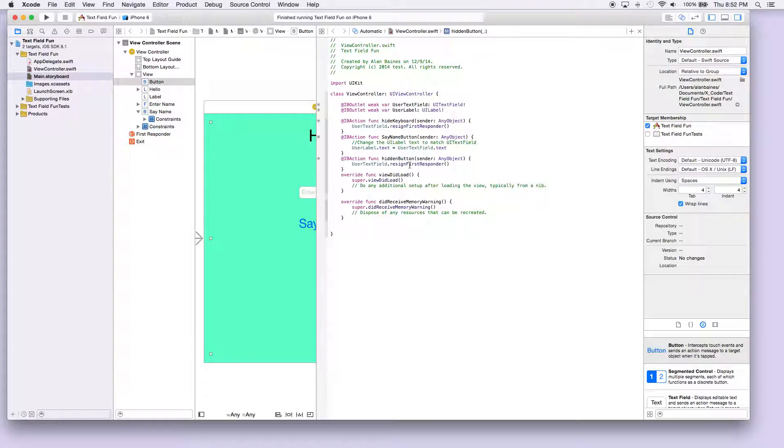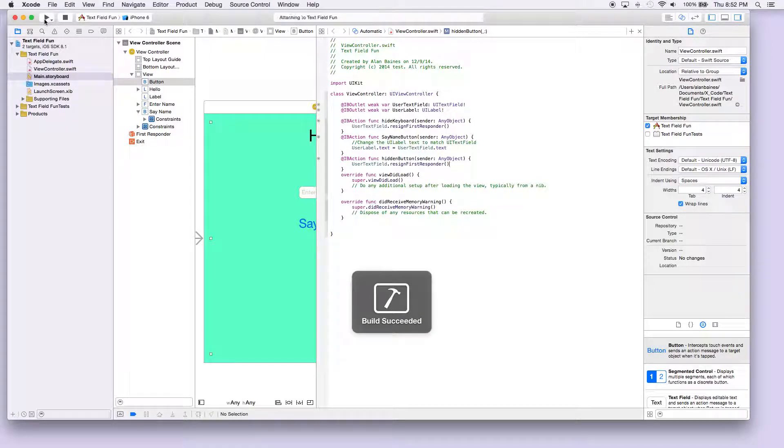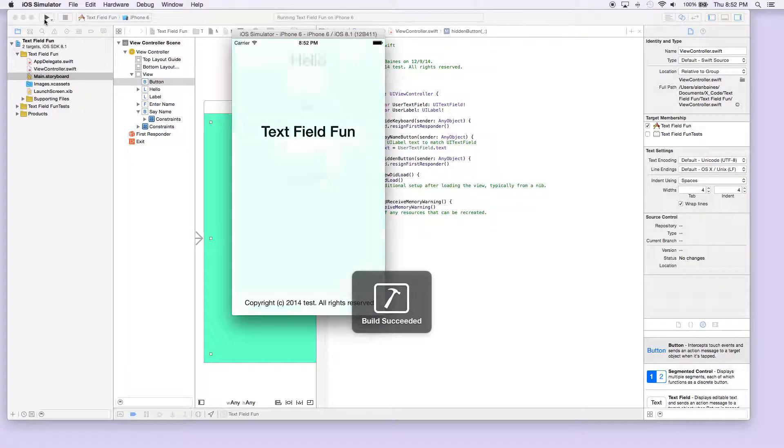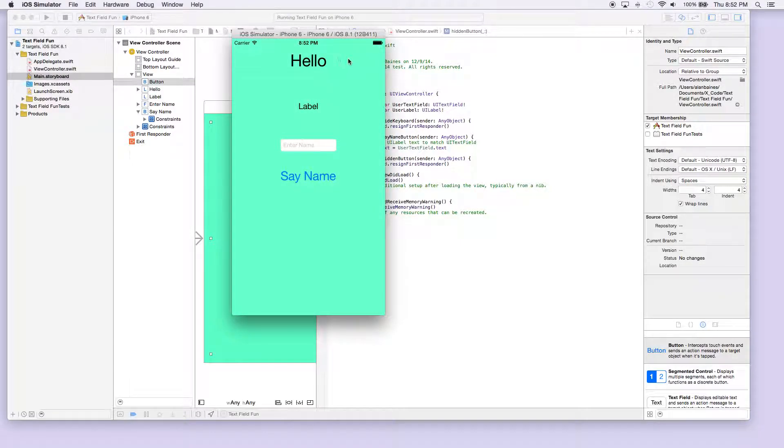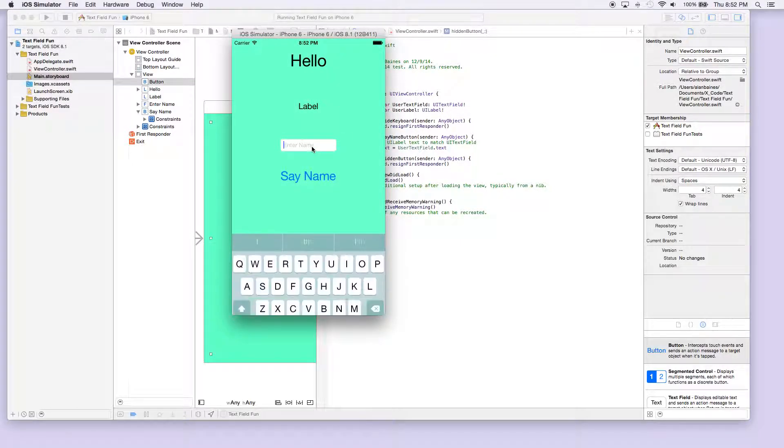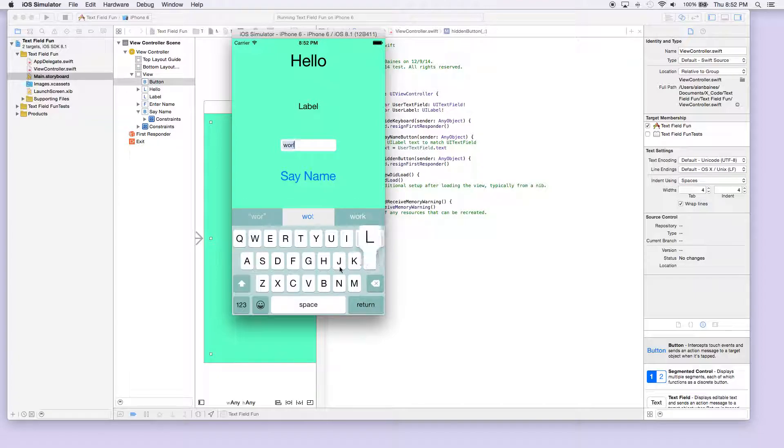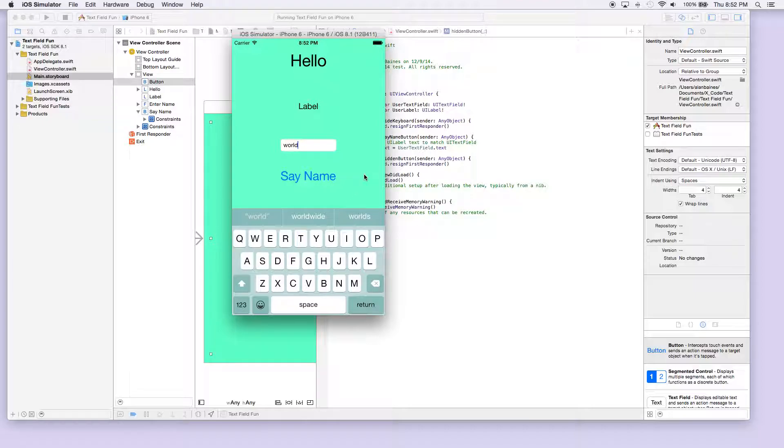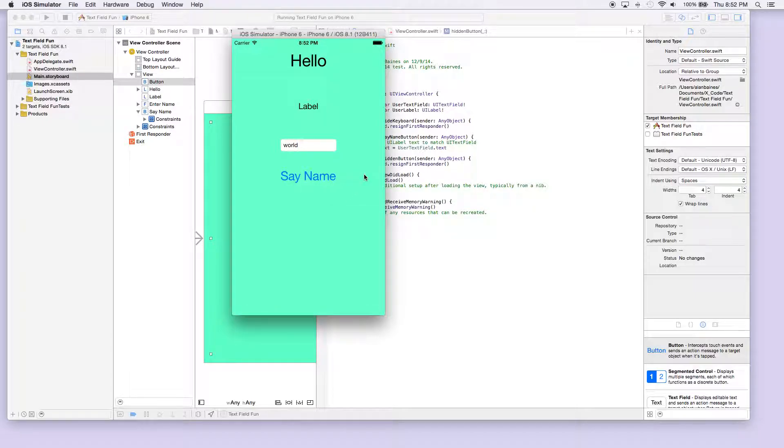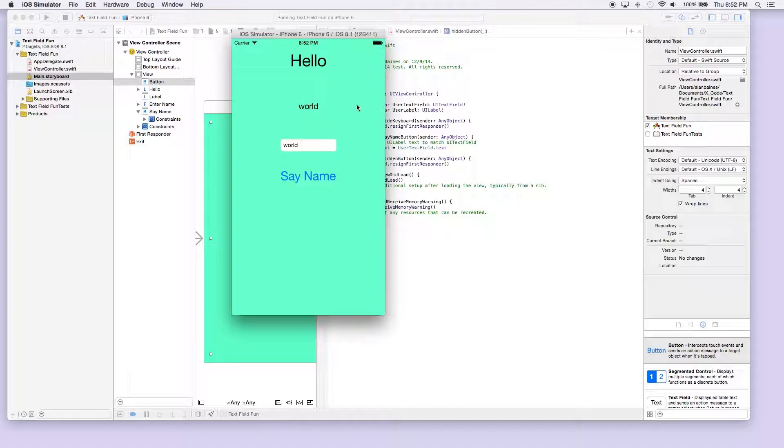So now when we run this, we should be able to touch the background and our keyboard should go away. Let's say world, and we'll click the background. As you see, the keyboard has gone away, and we can hit our button and our label still changes. So that was just a quick lesson on dismissing the keyboard.